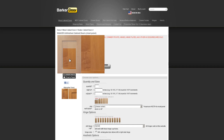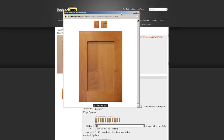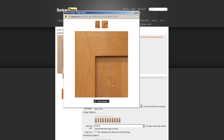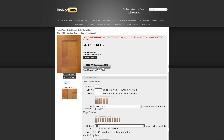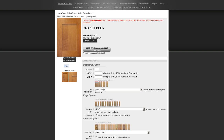Now we're into the shaker cabinet door profile. You can zoom in to see more details — it's a real nice, simple, clean, very popular door. Don't let all the options overwhelm you. We offer a lot of customizations but we try to keep it simple. A lot of companies out there charge a lot of money for measuring, but it's not that hard. As we saw earlier, it's only an inch more than the width and an inch more than the height. You can do it yourself — don't be afraid.